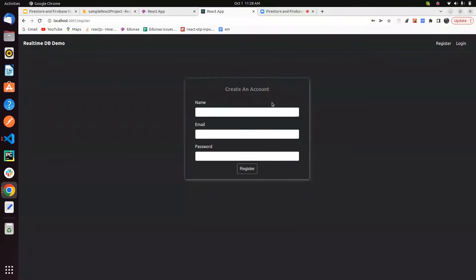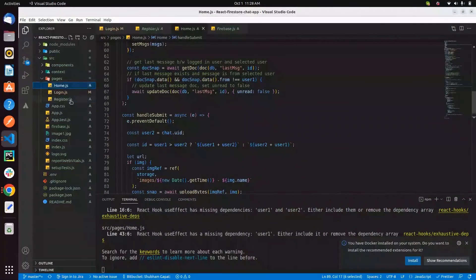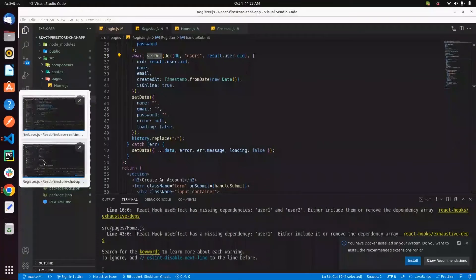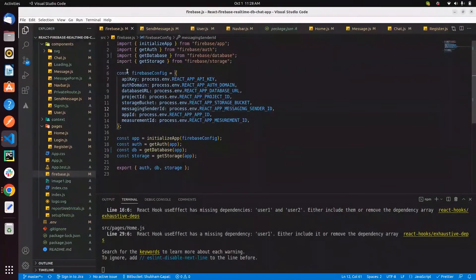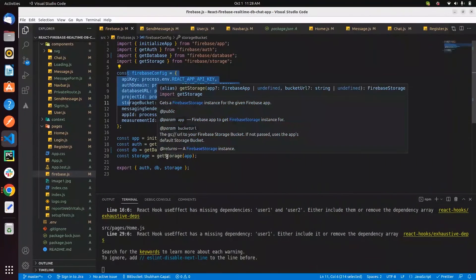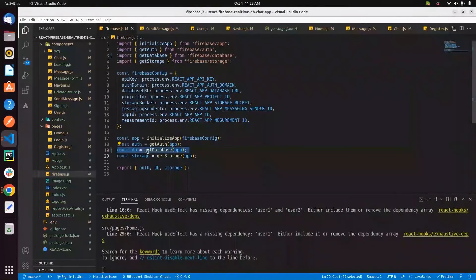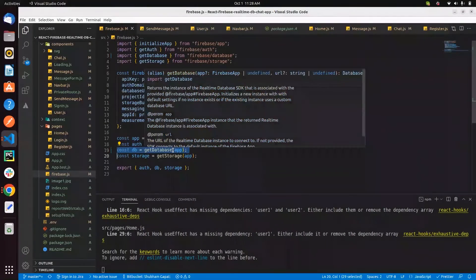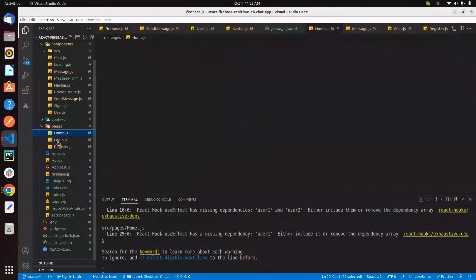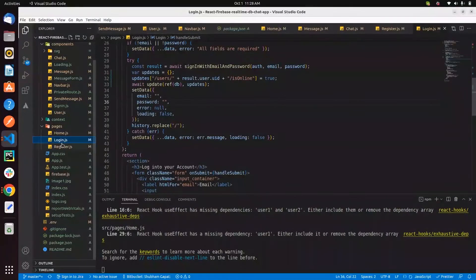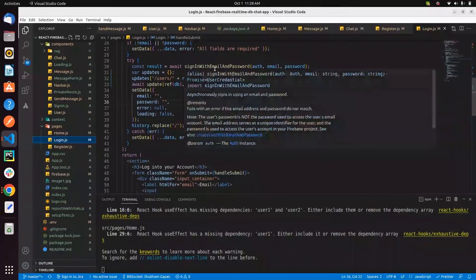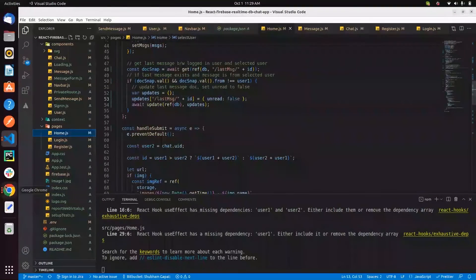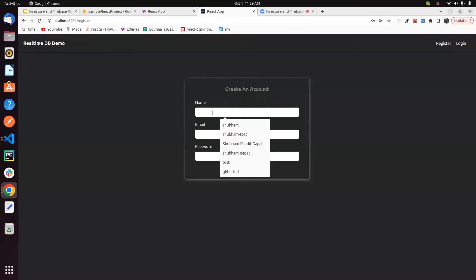I'm creating a new user using the real-time database demo. The same steps used in Firestore are used in the real-time database. The same config file is there, but we get database access using getDatabase rather than getFirestore. We use the same methods for login and registering — createUserWithEmailAndPassword and signInWithEmailAndPassword.